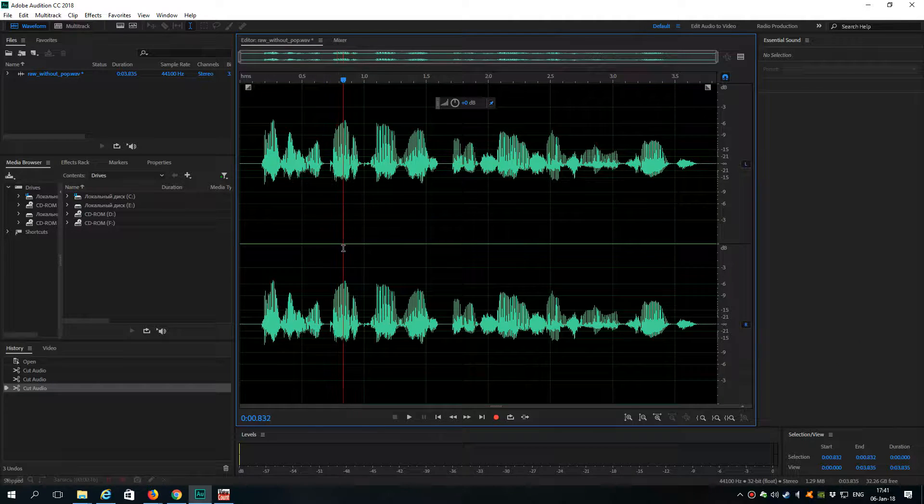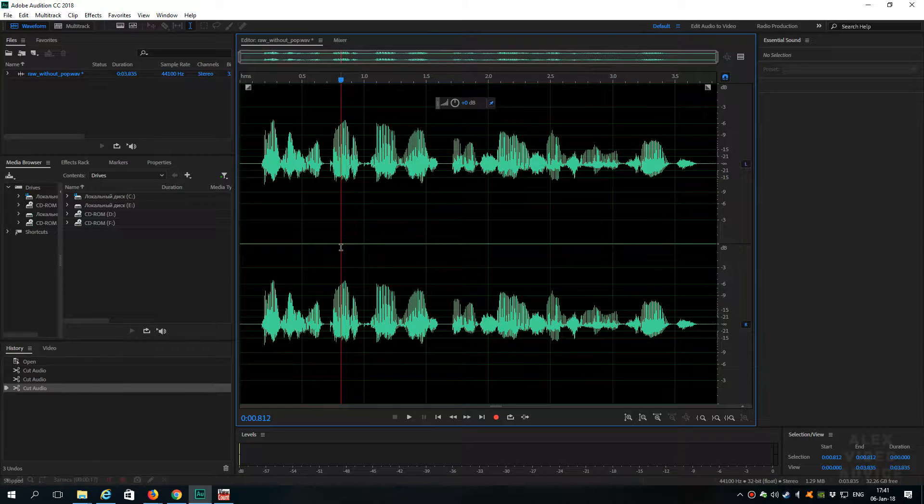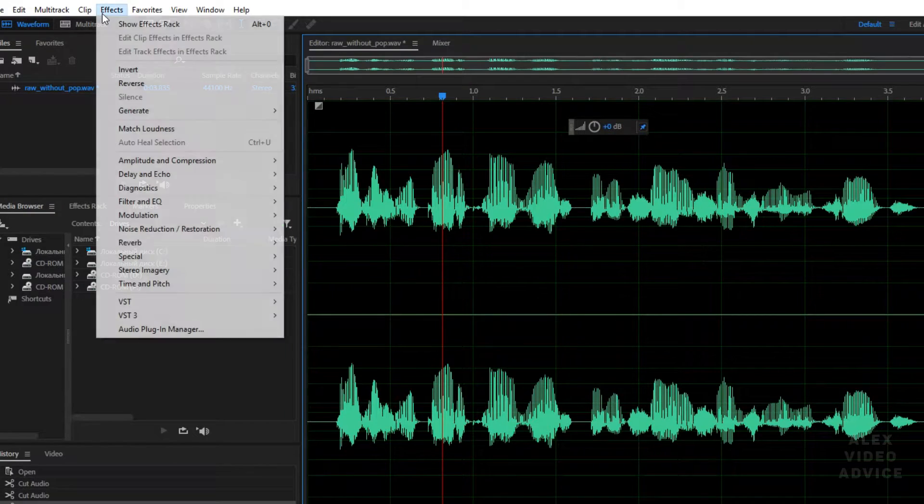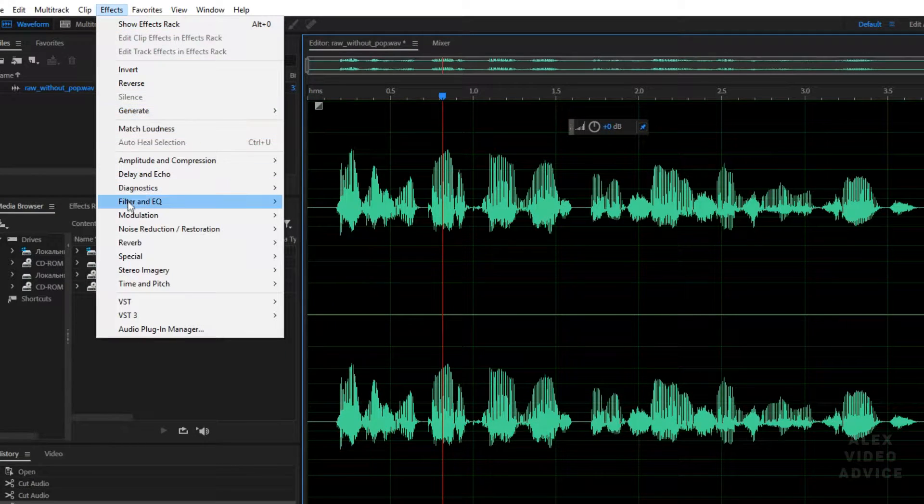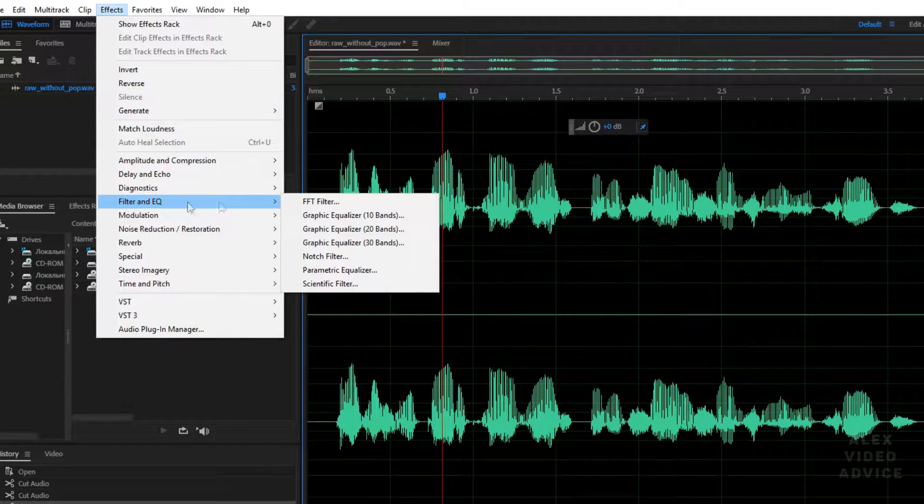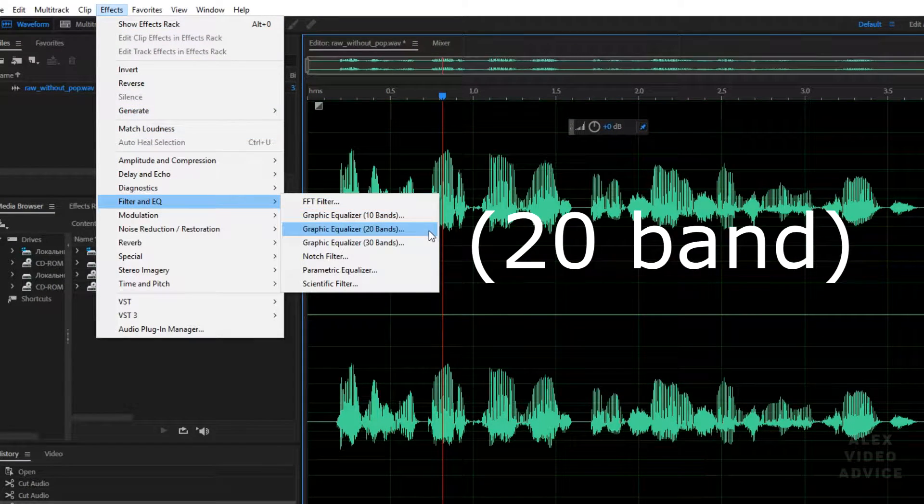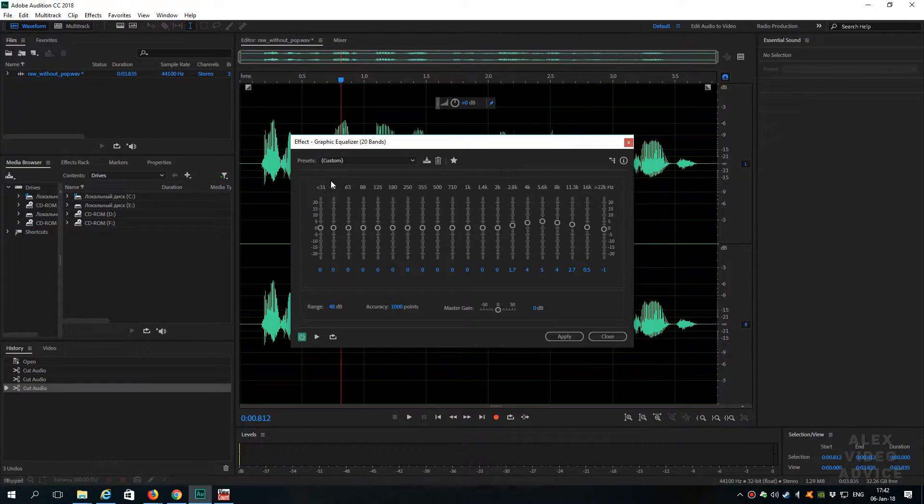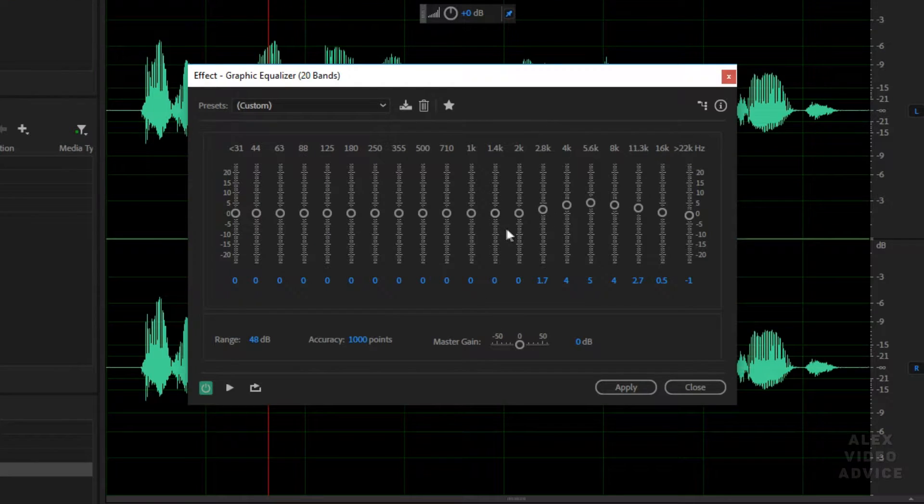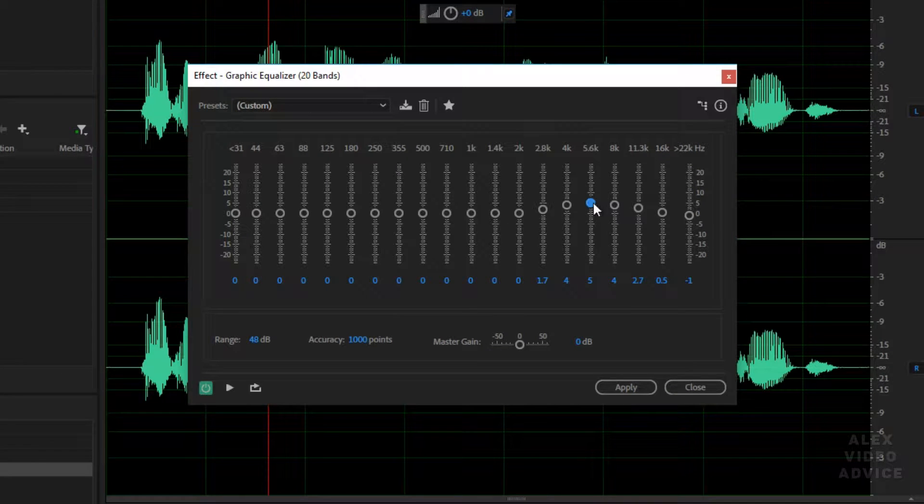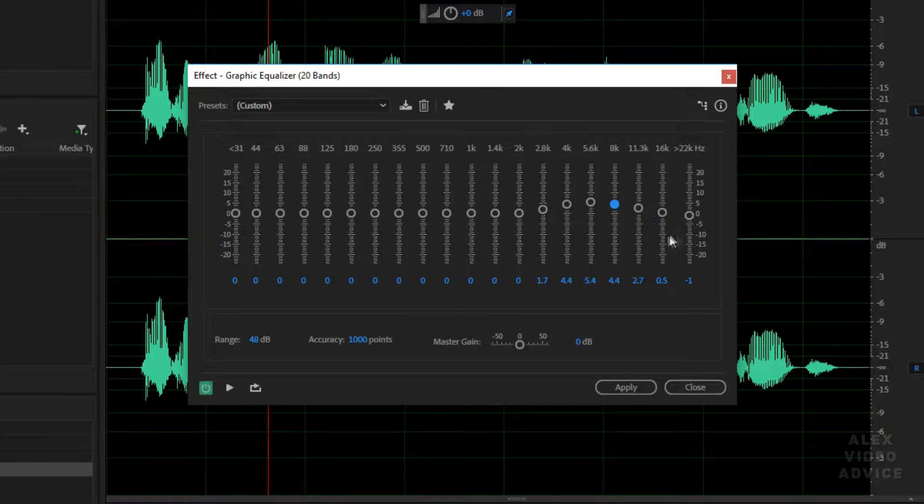Let's get started. The first effect that we will apply is Graphic Equalizer. Go to Effects, Filter and EQ, Graphic Equalizer. Here we need to make kind of a small wave, for example like this. And this will make the voice a little higher.